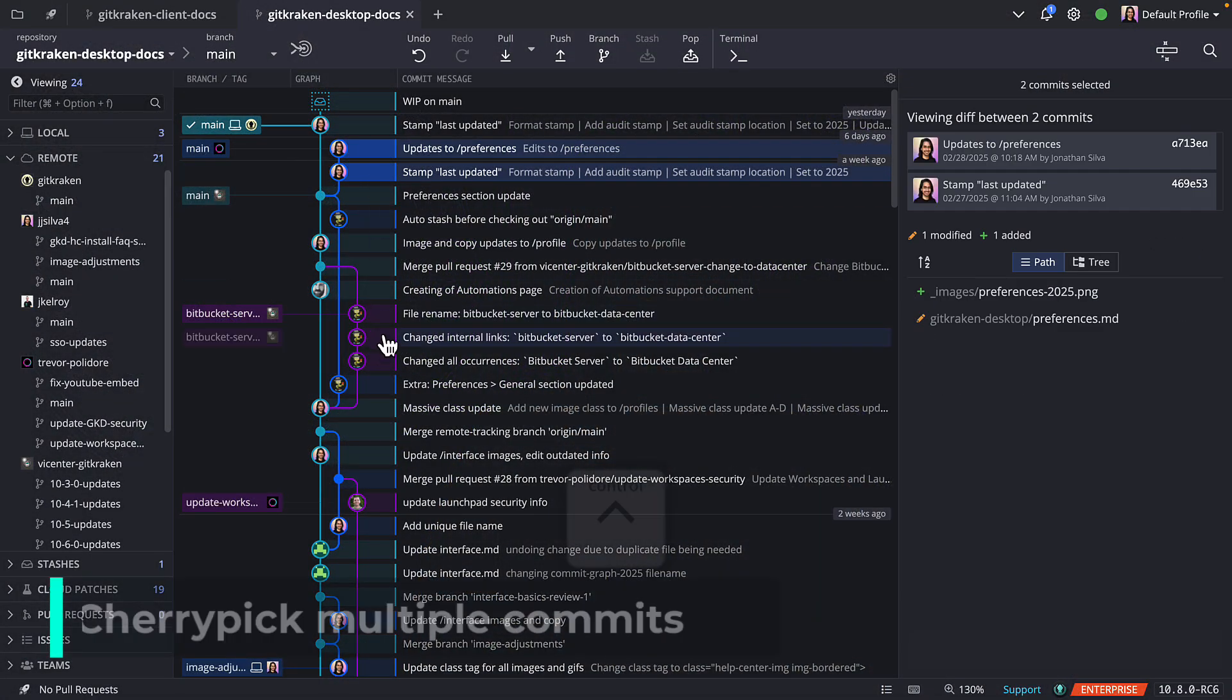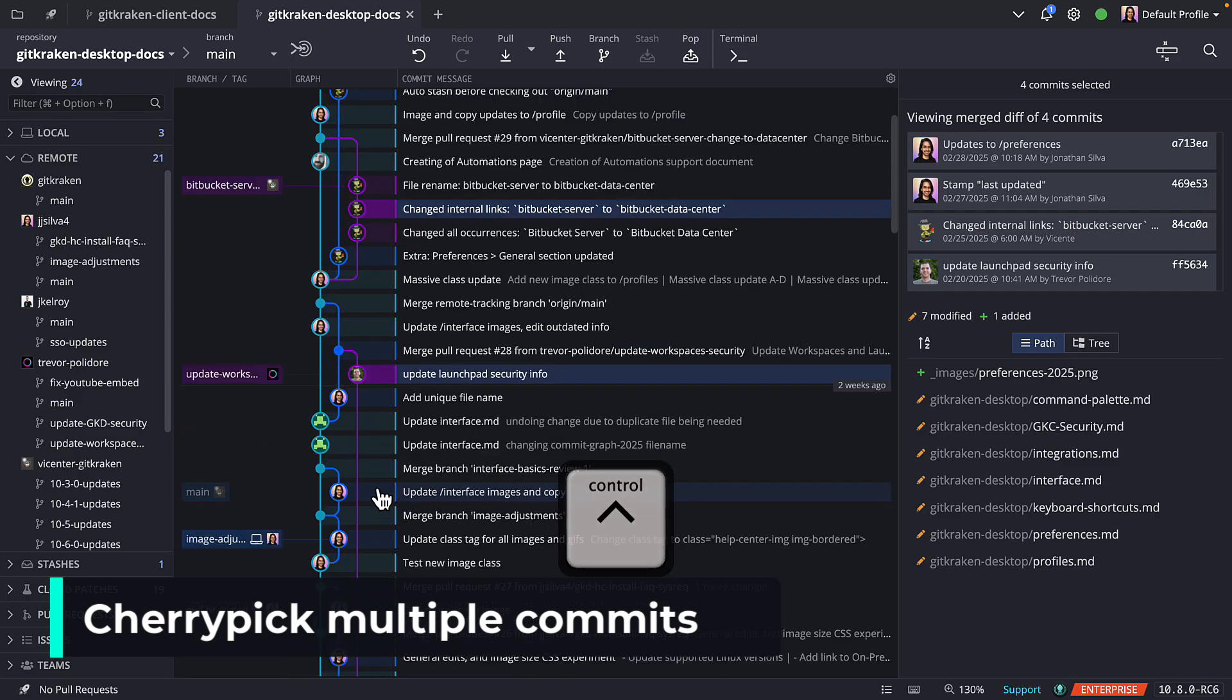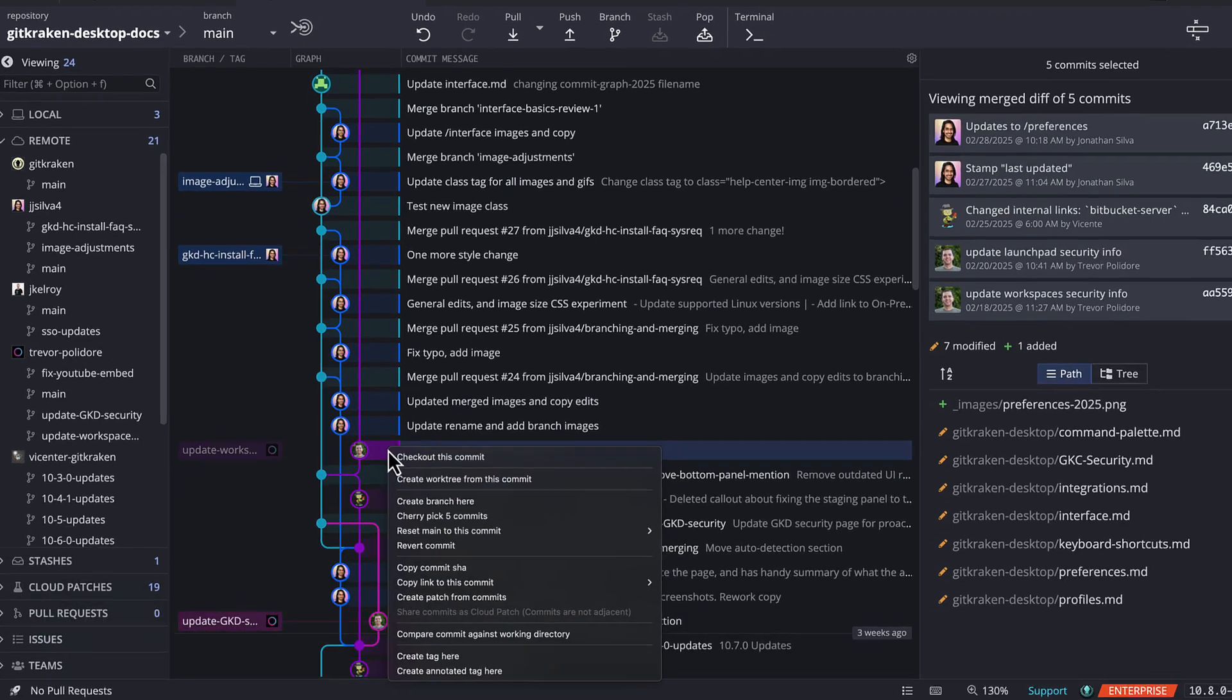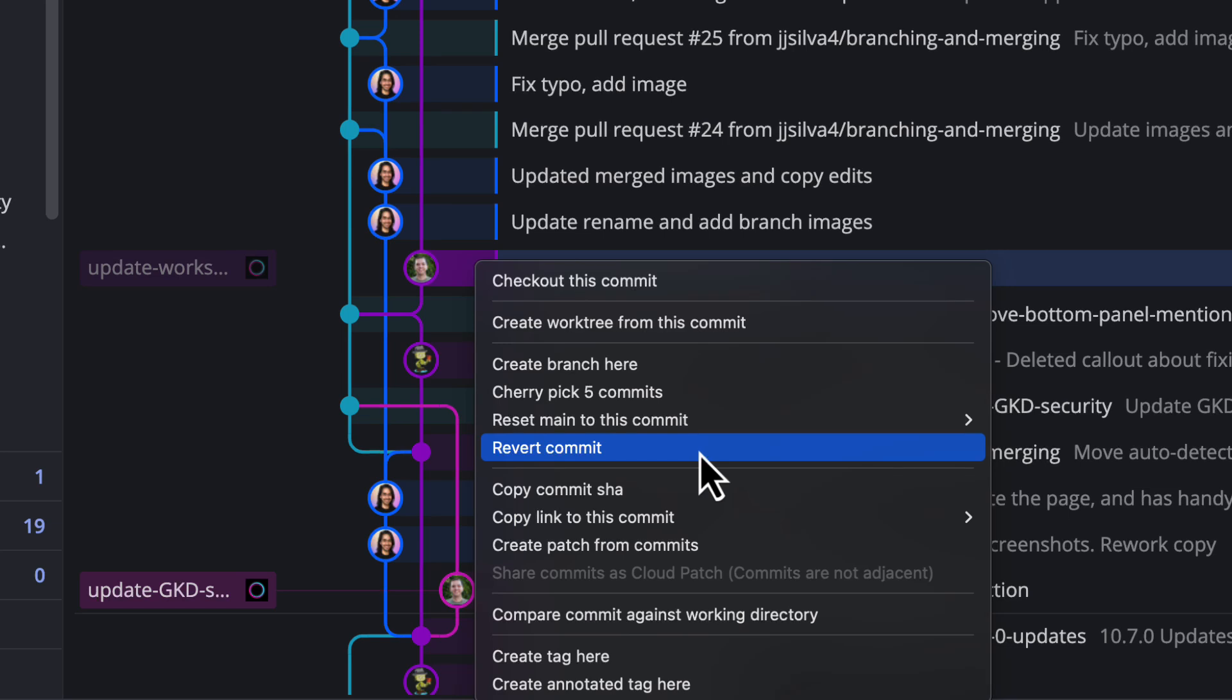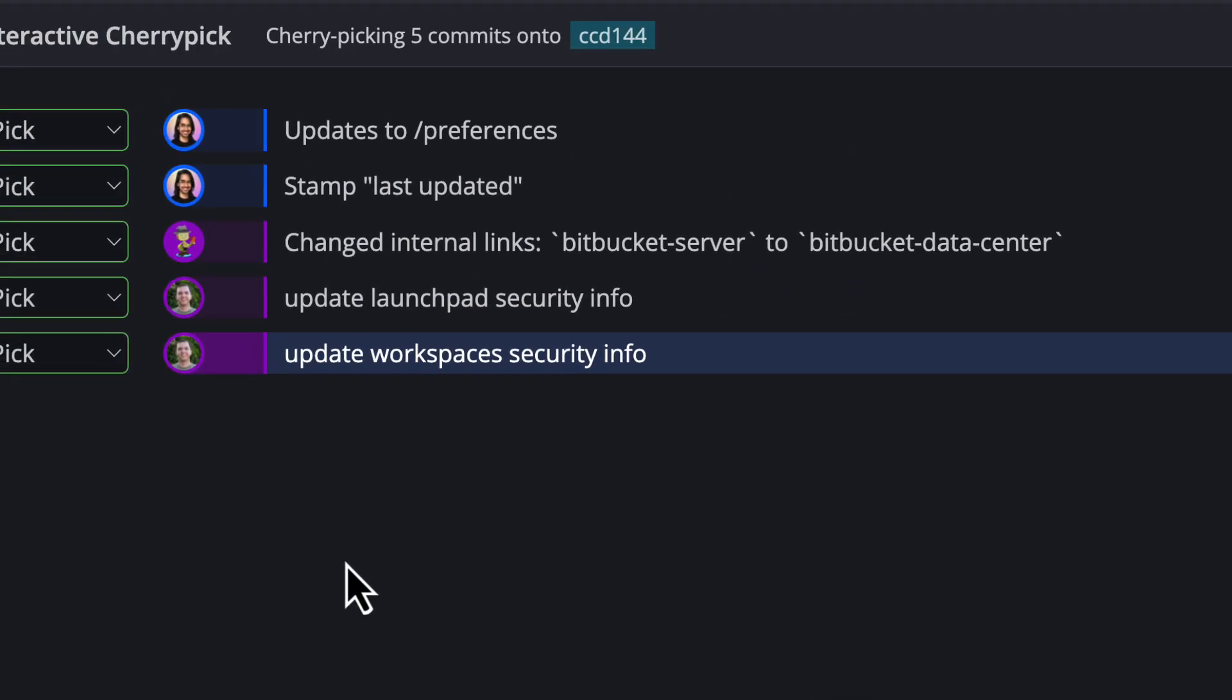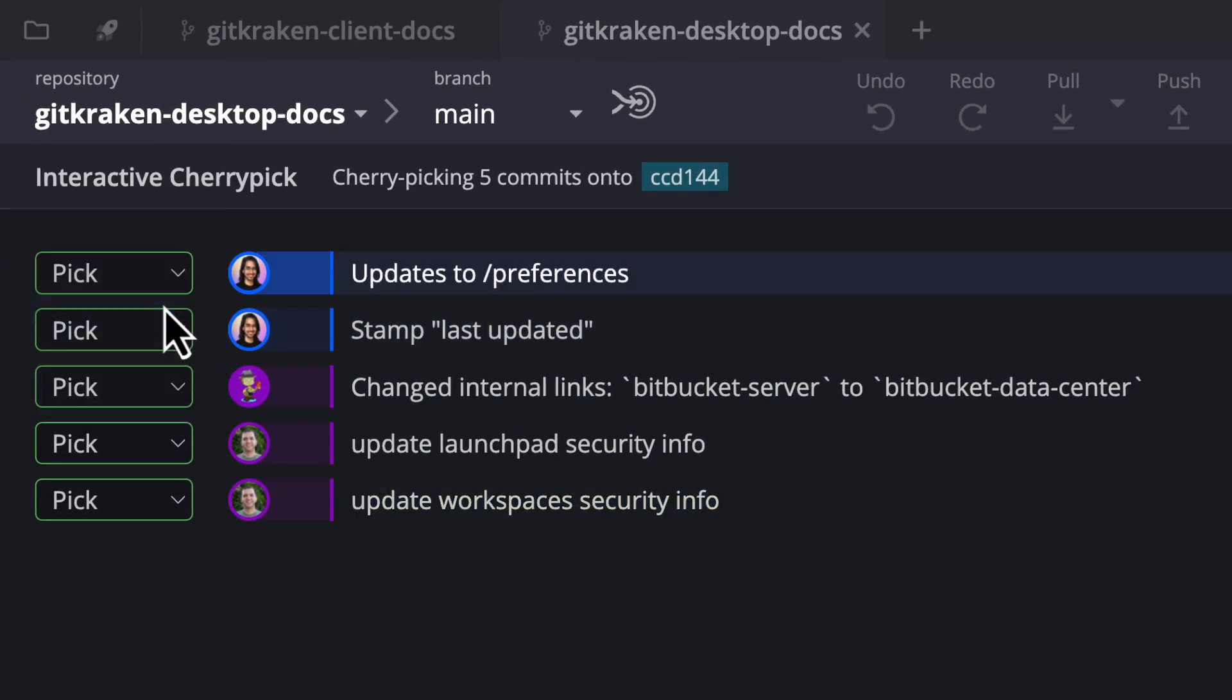When you open a repo in GitKraken desktop, use the control or shift key to select multiple commits in the commit graph and then right click to access the cherry pick X number of commits.